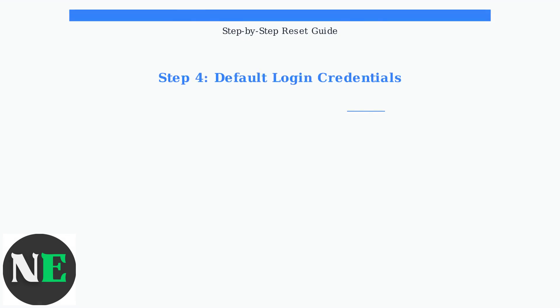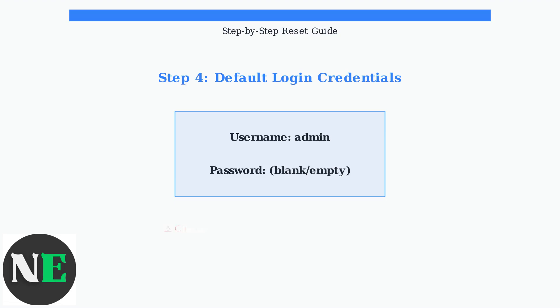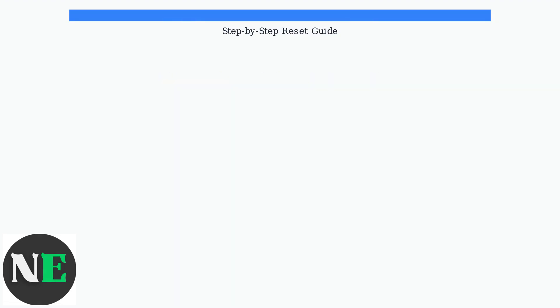After the reset completes, your DVR will return to factory default settings. The default username is admin, and the password field will be blank. Simply leave it empty when logging in.